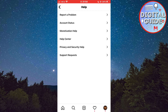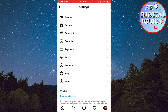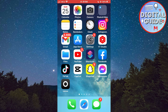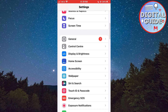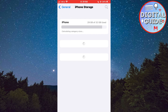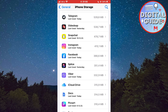When you do that, make sure to log out of your Instagram profile. If you are on Android, clear the app data in the settings. If you are on iOS, go to Settings, then General, then iPhone Storage, find Instagram, and offload the app.